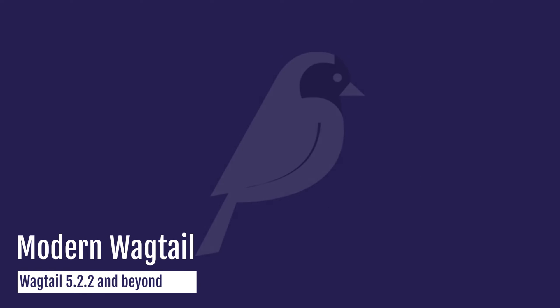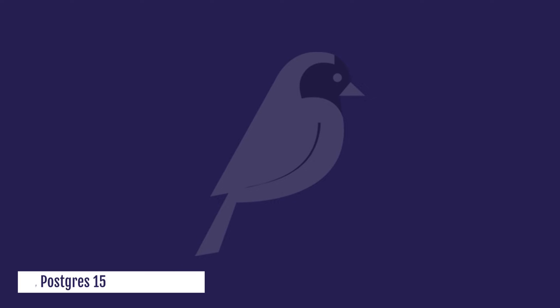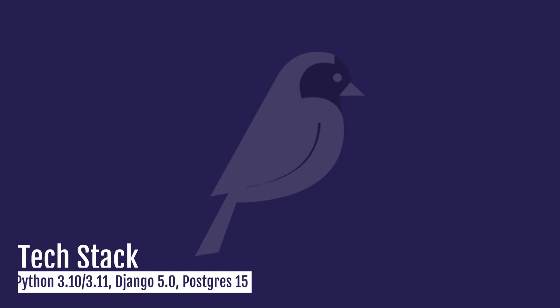This course is updated to make the most out of Wagtail 5.2.2 and leading up until Wagtail 6. We'll be using Python 3.10, 3.11, along with Django 5.0.